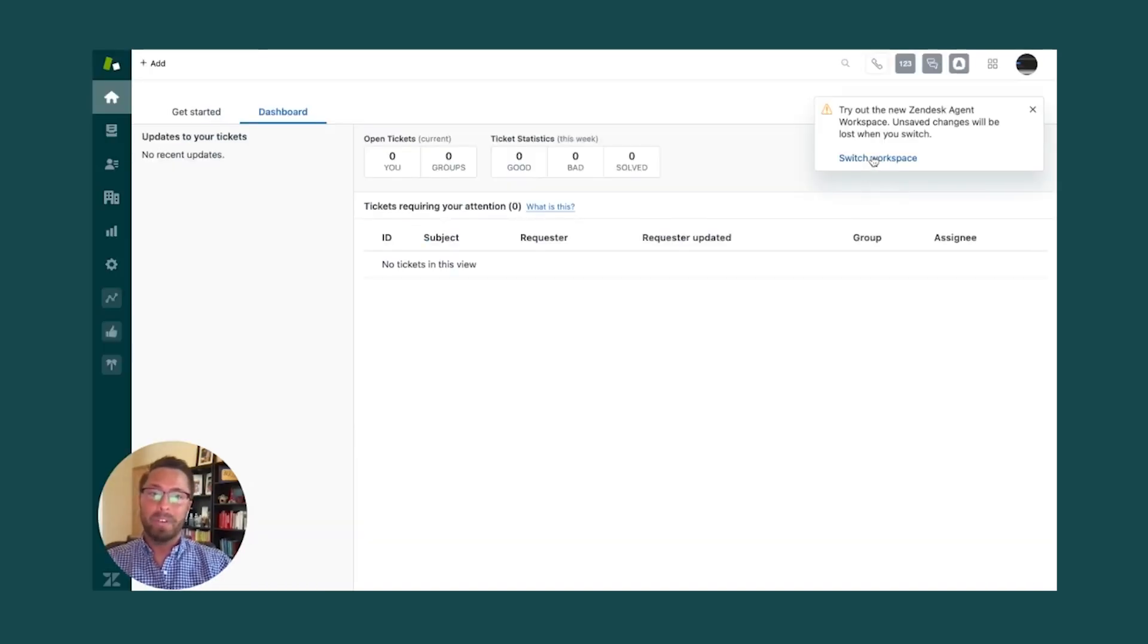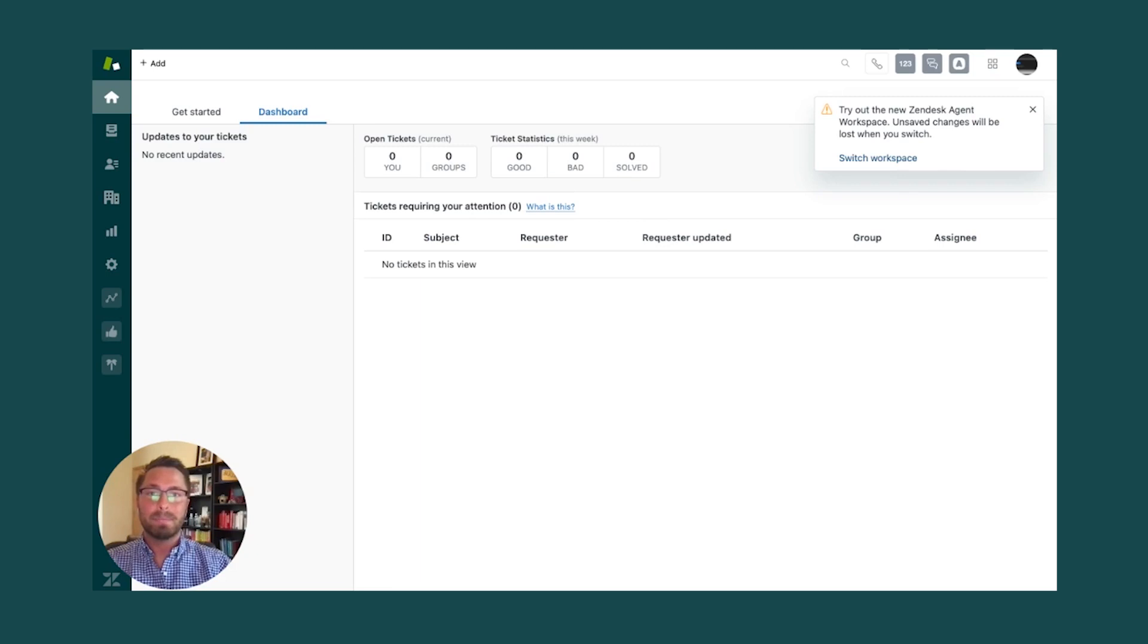Quick refresh by clicking Switch Workspaces, and you're all set. You are now using Agent Workspace.